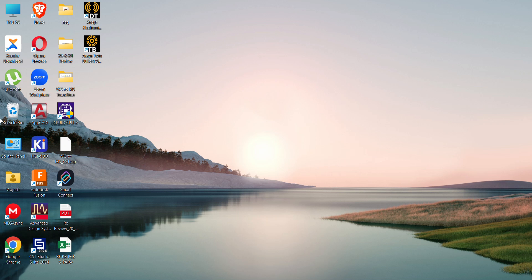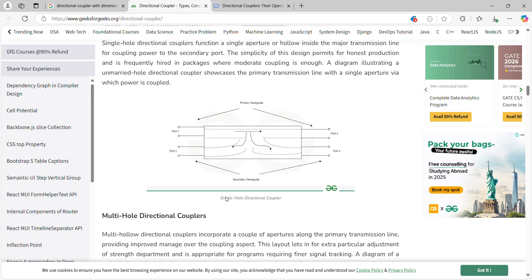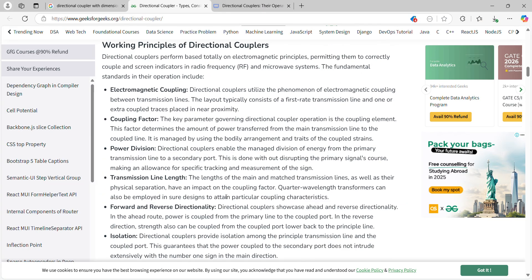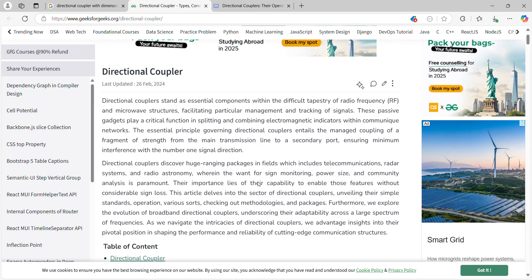Good afternoon everyone. My name is Nagraj and today we will discuss the designing of a directional coupler in ADS software. Before going to the software, I want to explain what a directional coupler is and where exactly we use it.